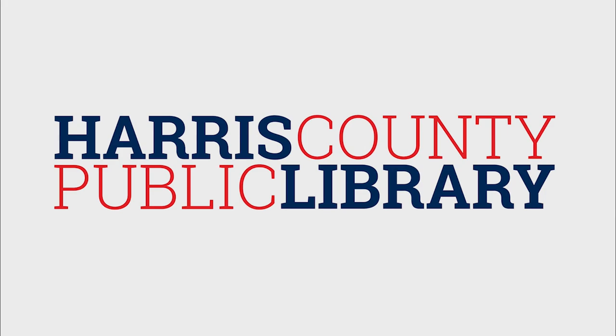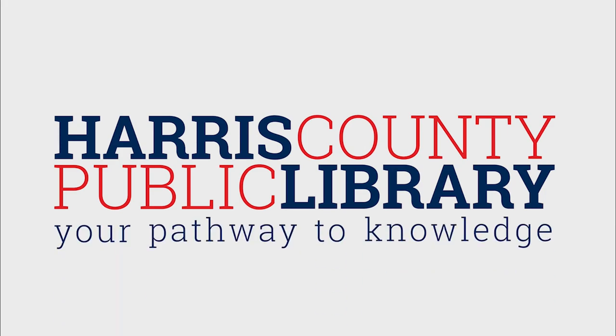For more helpful videos, check out hcpl.net or our YouTube channel.